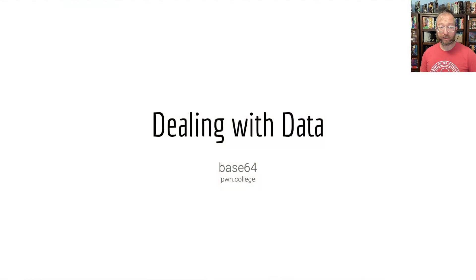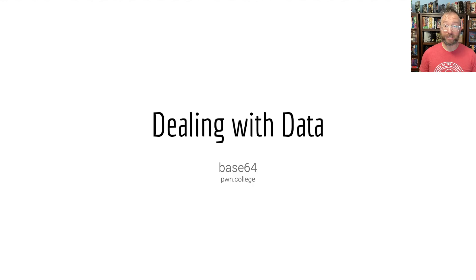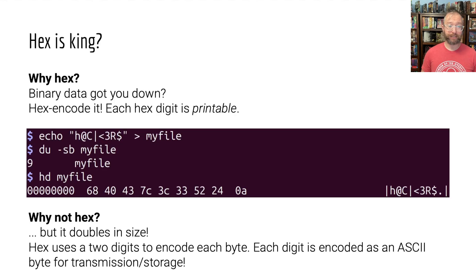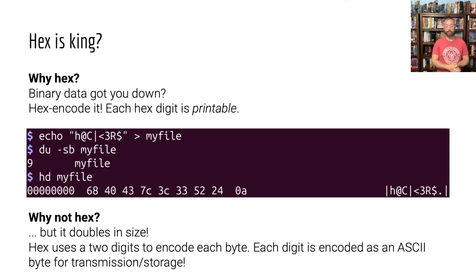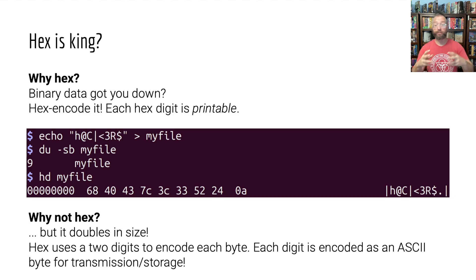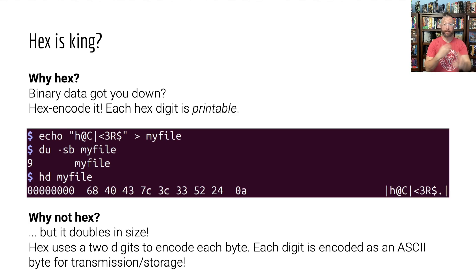All your Base64 belong to us, but what does that mean? You remember hex encoding, right? You have some data and you can represent it as hex. We played around with it on the terminal.